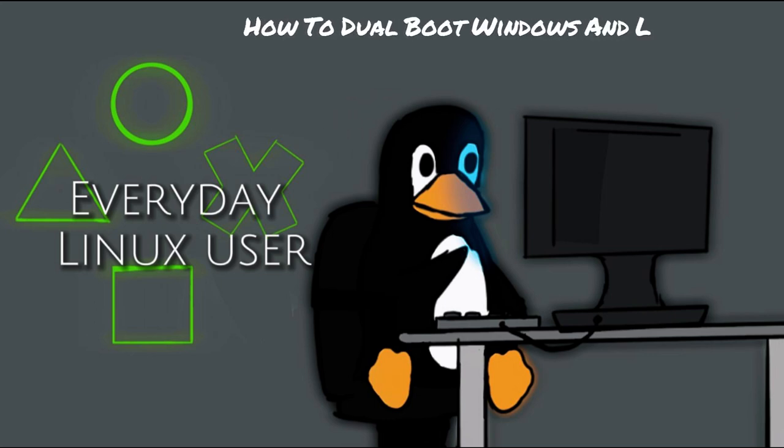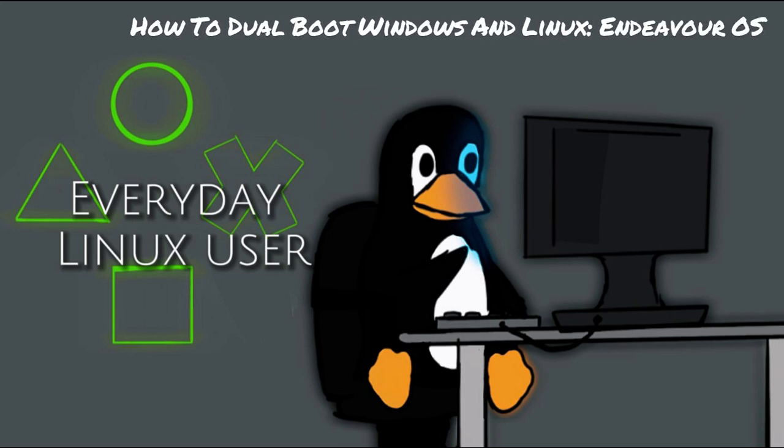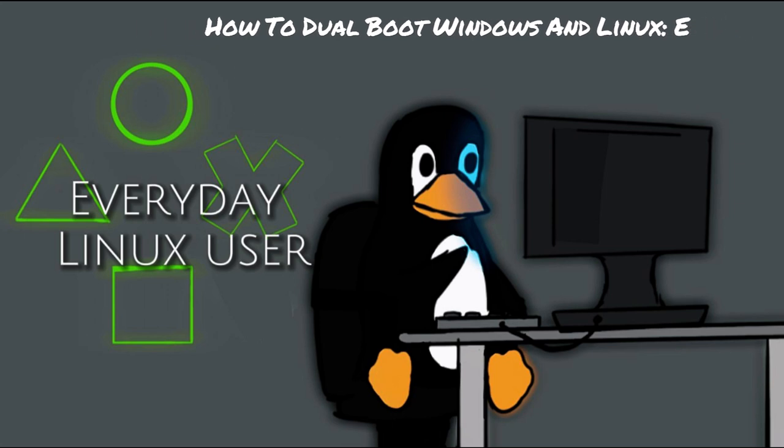Welcome to Everyday Linux User. In today's video, I'm going to show you how to dual boot Windows 11 and Linux, specifically Endeavor OS.